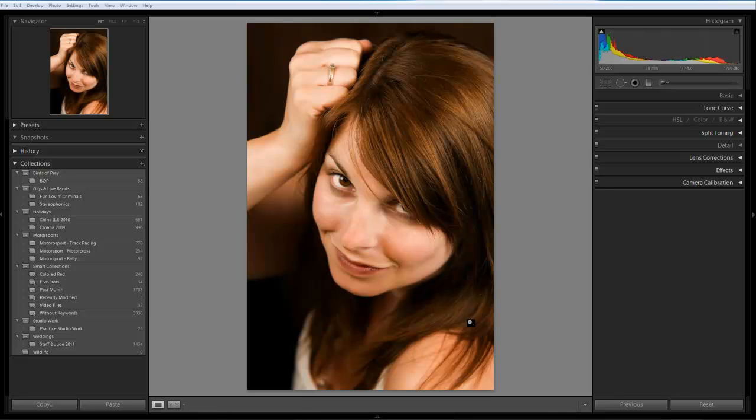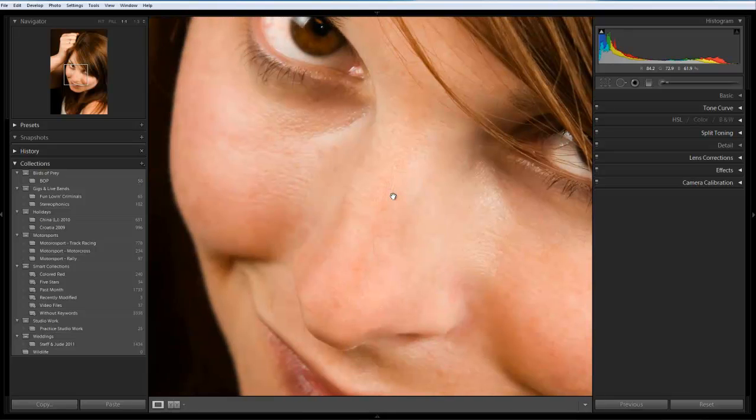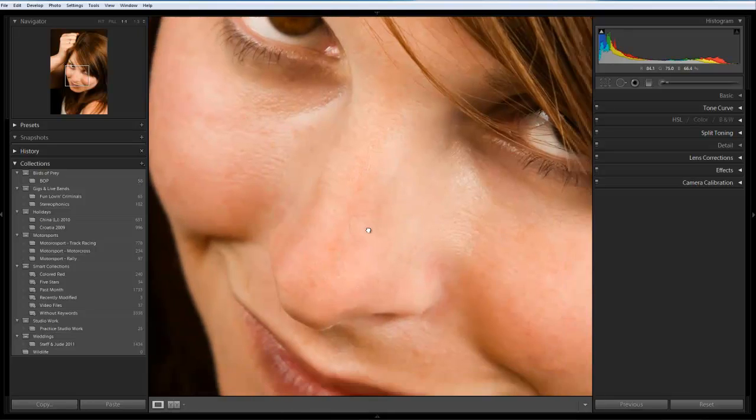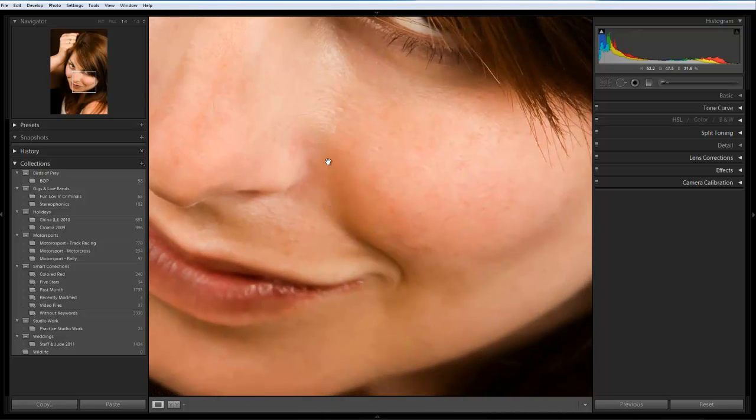So let's start off by taking a look at the actual image. If we zoom in to 100% you can see that the skin in this instance isn't particularly bad. There's no real blemishes or marks but we can make it look even better.